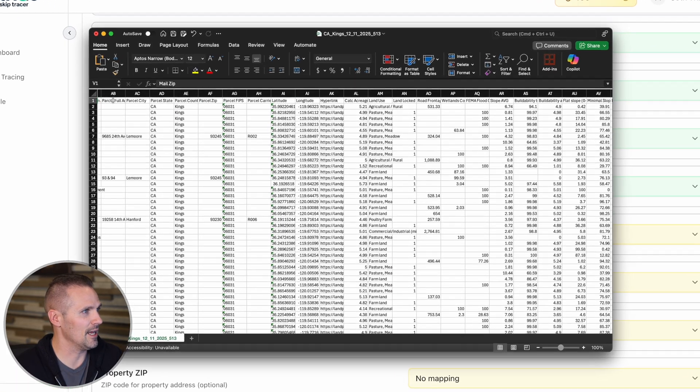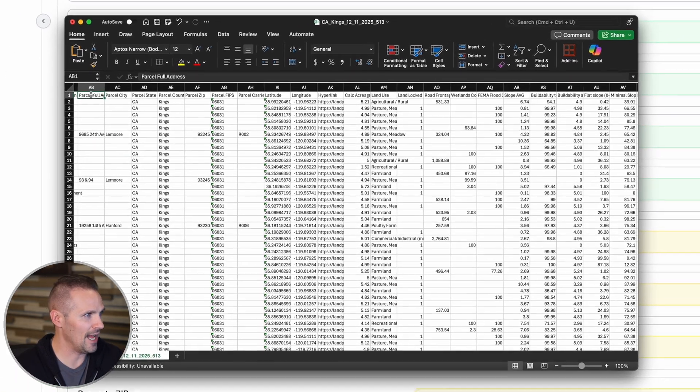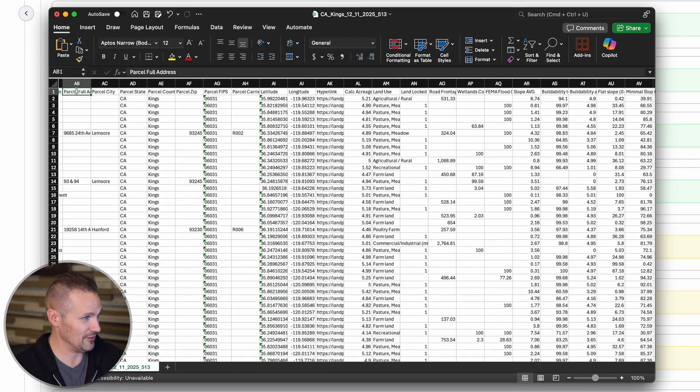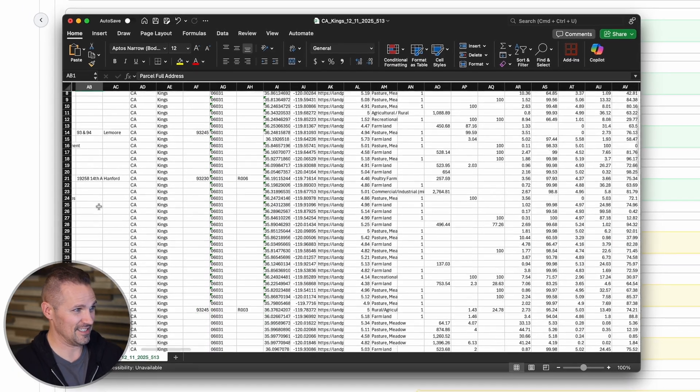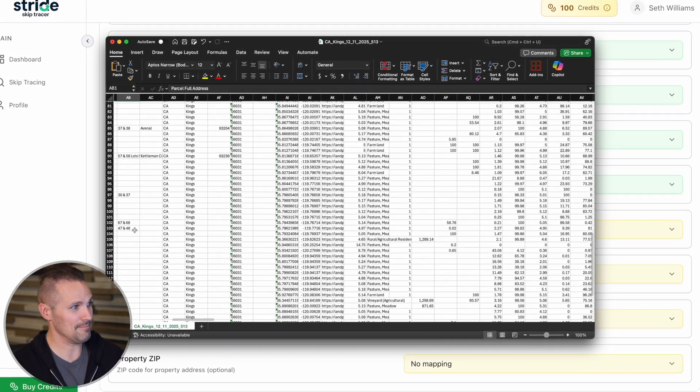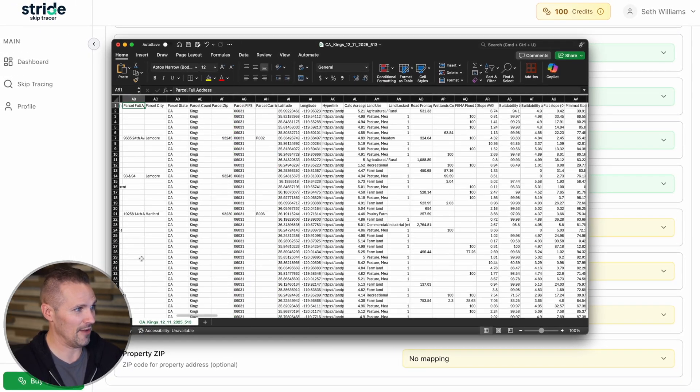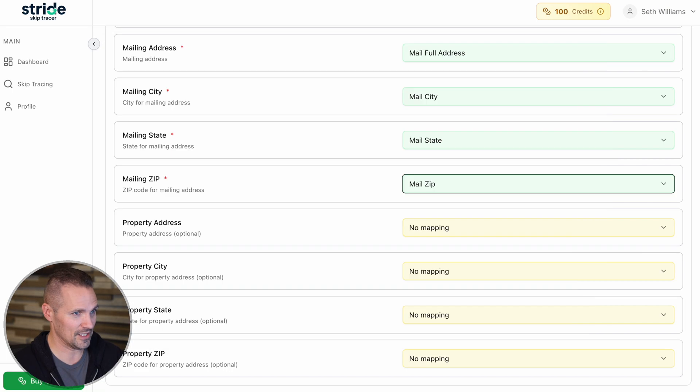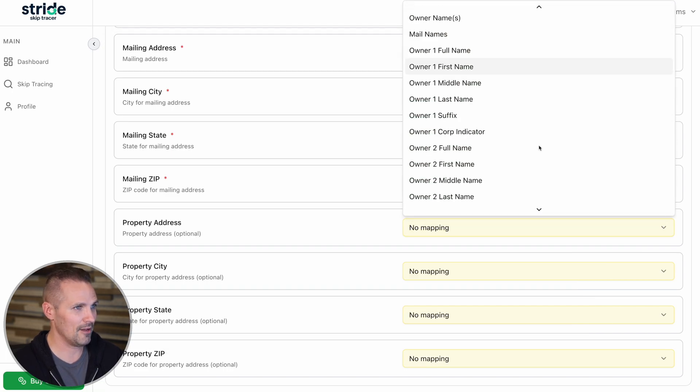we can see a parcel full address. That's where it would be if we do have it. But as you can see, because this is an entirely vacant land list, most of these don't have an address. So it's just going to be blank in most cases. But either way, I'll go ahead and map it out.